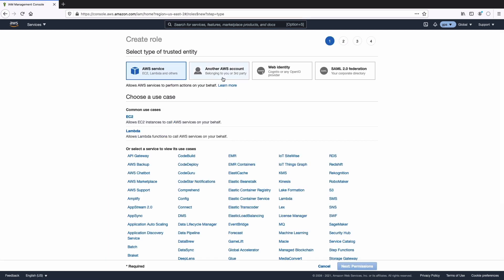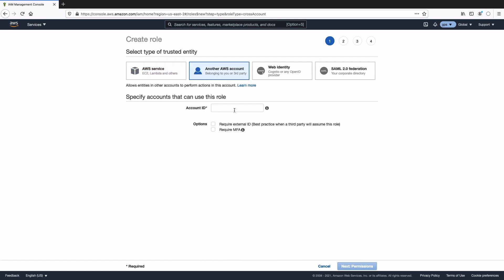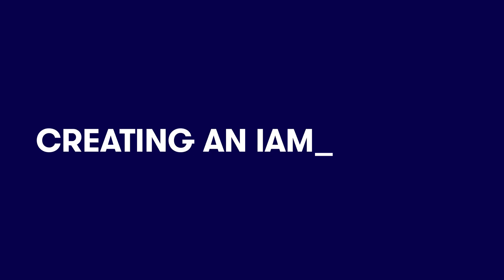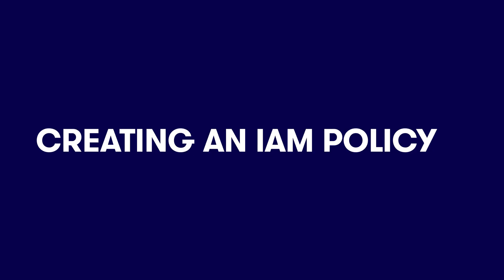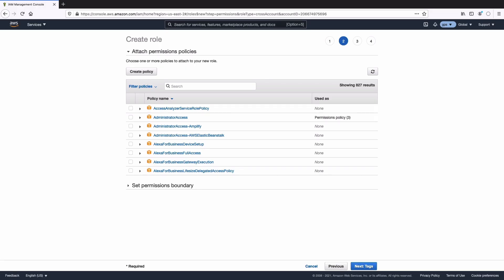We're going to select another AWS account and provide the account ID. Next, I'm going to hit permissions. We're going to create a new policy during the actual role creation process, so let's hit create policy.